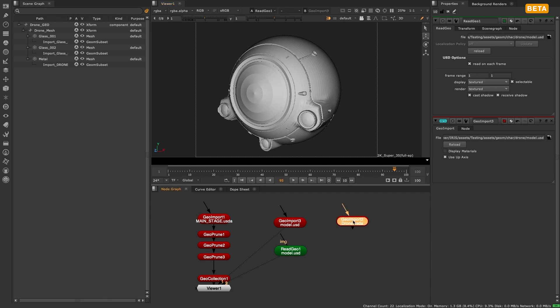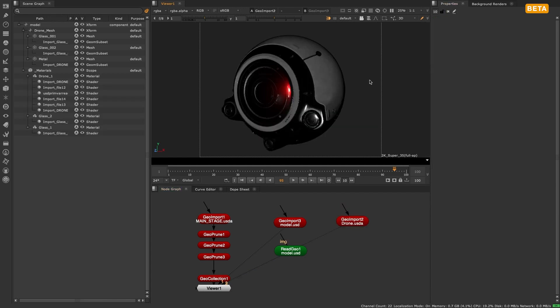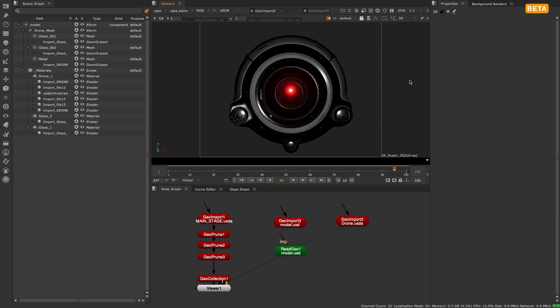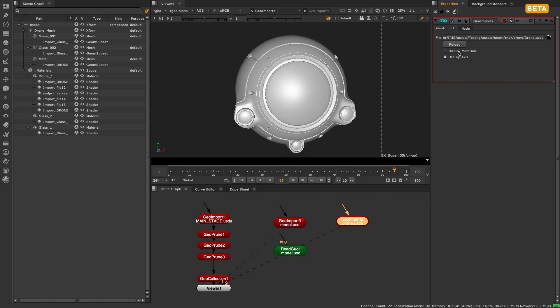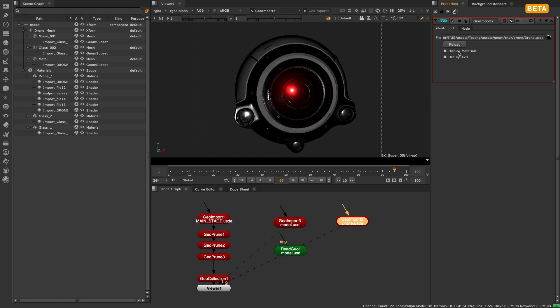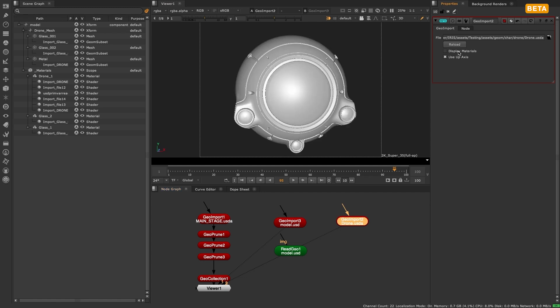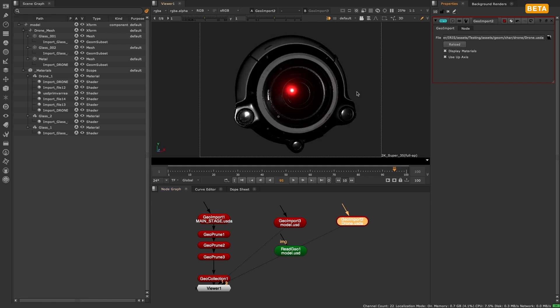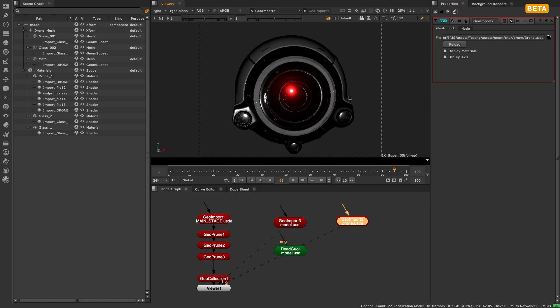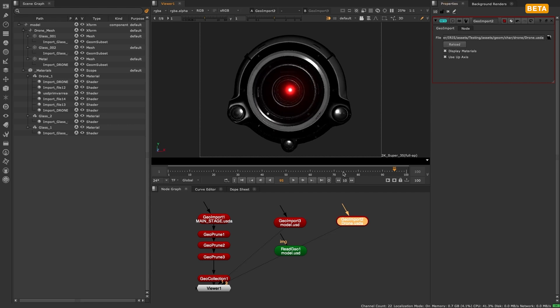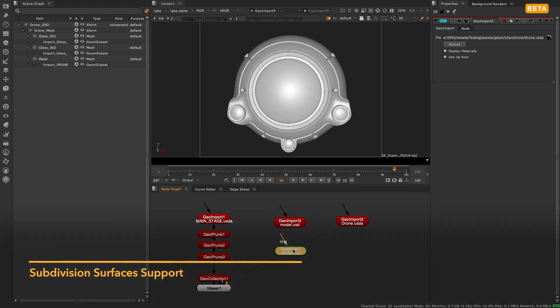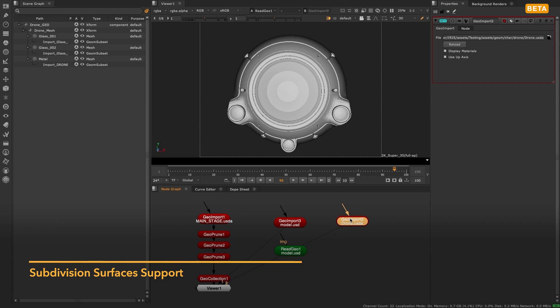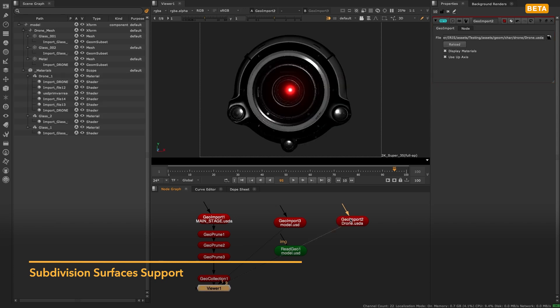While this will unfortunately mean users used to working with the new Hydra viewport in Nuke 13 will no longer have the same experience in Nuke 14 when working with classic 3D nodes, they will be able to benefit from the Hydra Viewer in the new 3D system, as well as the new addition of support for subdivision surfaces when importing geometry.